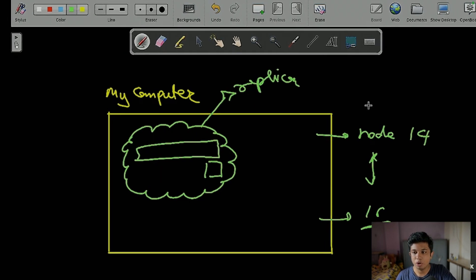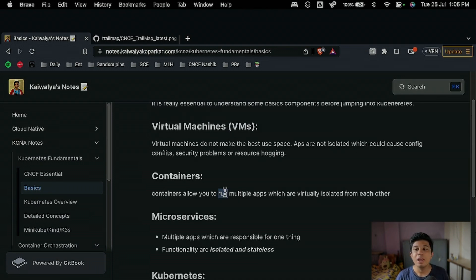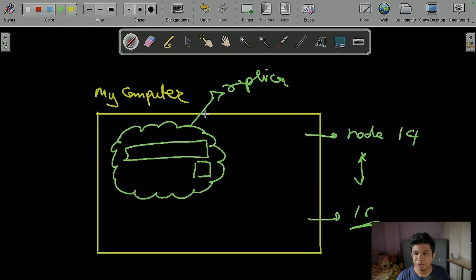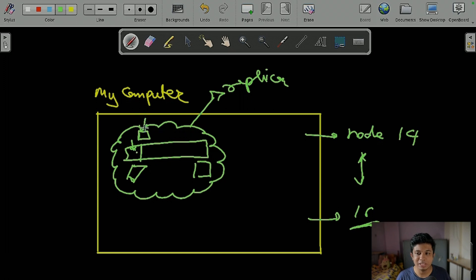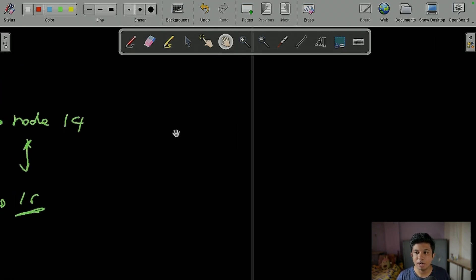Now, what are containers? Containers allow you to run multiple apps which are virtually isolated from each other. In a virtual machine, if you put an application and it takes a shared library — say version 14 — and you upgrade it to version 16 to run another application, the first application may break.